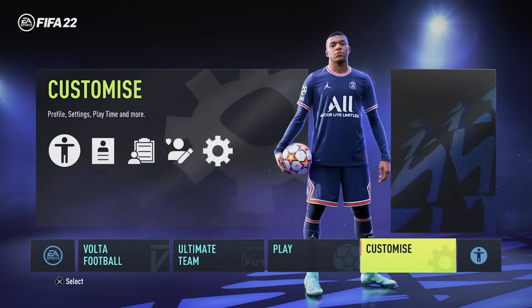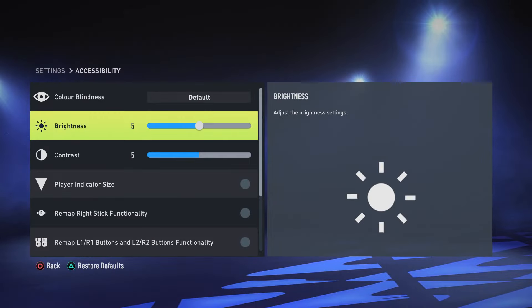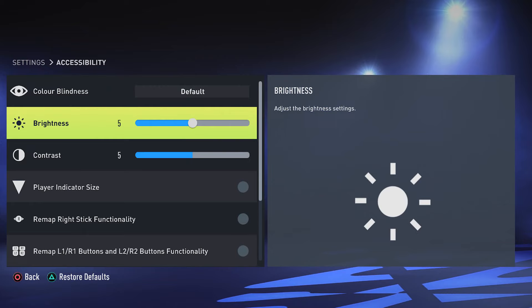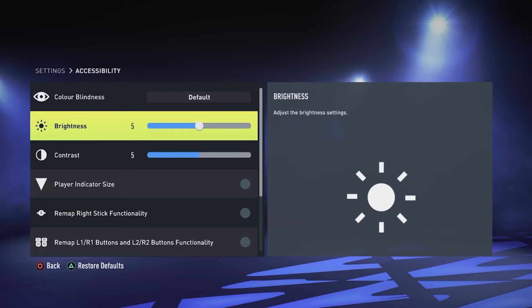Let's dive into accessibility settings. There are two options that are really important for both SDR and HDR. Brightness controls the black level of the picture — if you make brightness higher, you can see more details in the shadows, and if you make it lower, you may lose details in very dark areas.